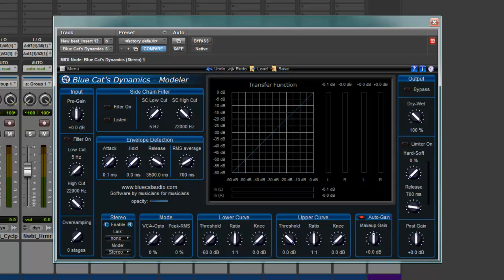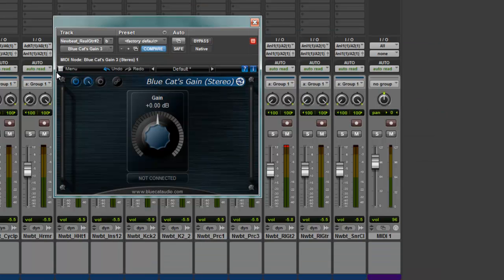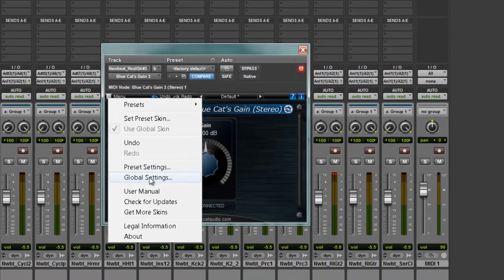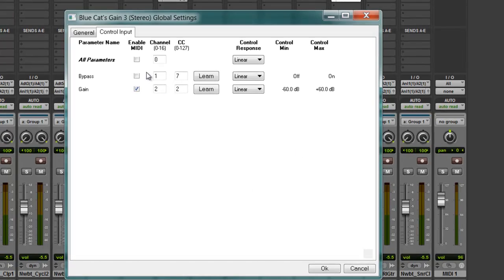Okay, good to go with that one. Let's go to the Gain. Do the same thing. Global Settings. Control Input. Enable MIDI 2 and 2.